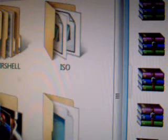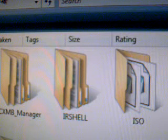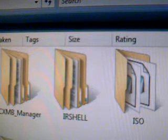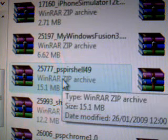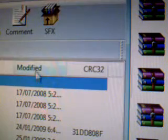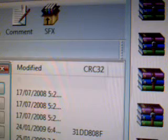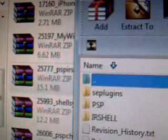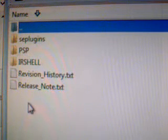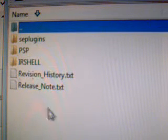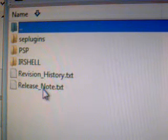Alright. Now we've got that open. You don't have to do it this way. As you can see, I've already got IR Shell installed. I'm going to show you how to do it. So we open up our IR Shell WinRAR file. And there we have three files. Two text files. Read those. Pause it if you need to.